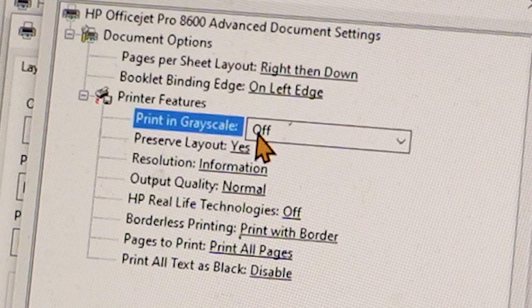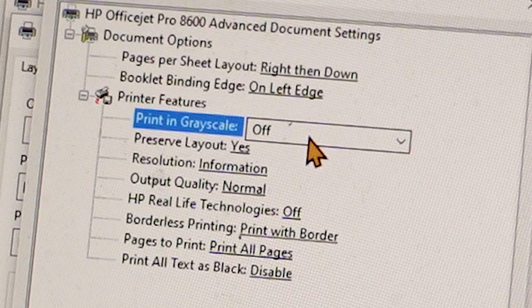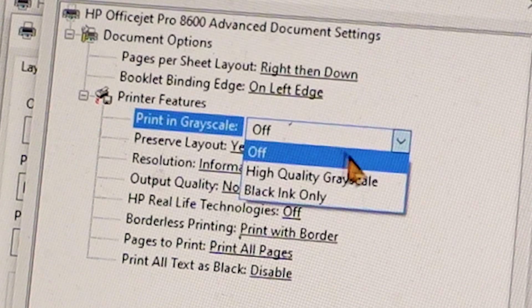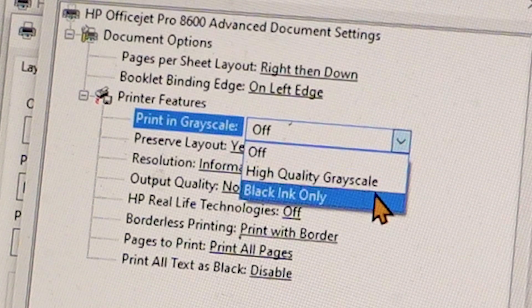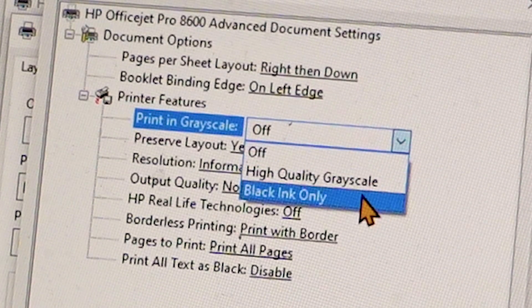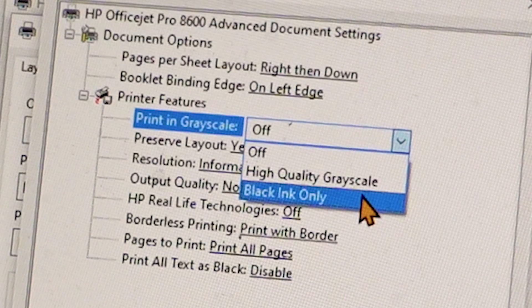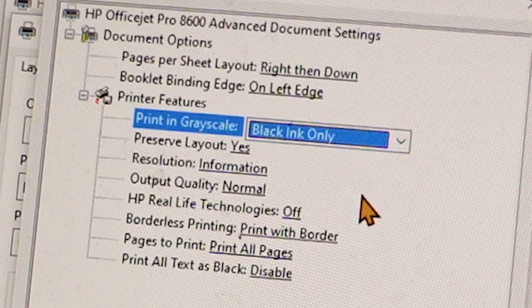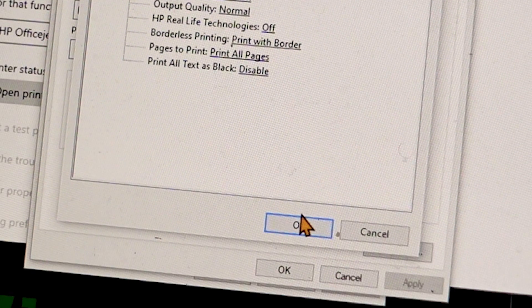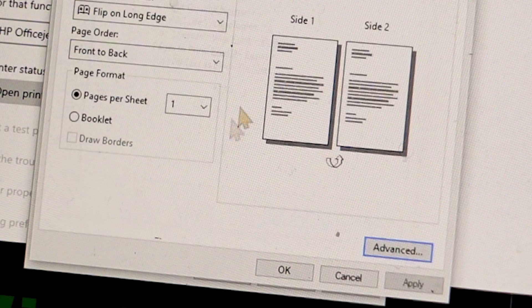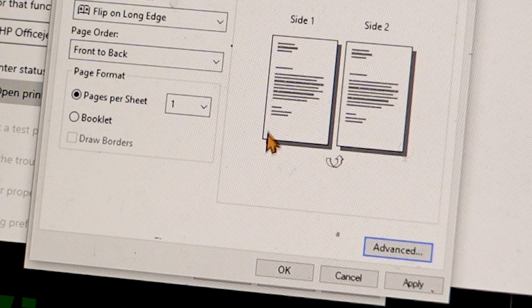We're going to select OK to save it, and we have to select Apply to save it across the computer. That's all I got.